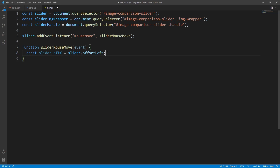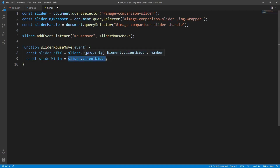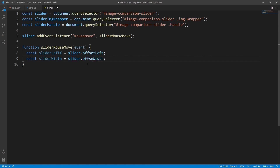Let's also get the width of the slider using the clientWidth property over the slider, which returns the width in pixels including padding but not the border, scrollbar, or margin. There is also the offsetWidth property which besides padding also includes the border and scrollbar. We store this into the sliderWidth variable.